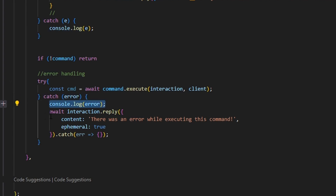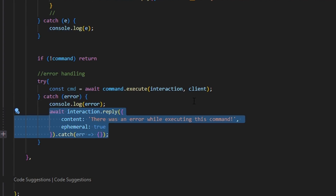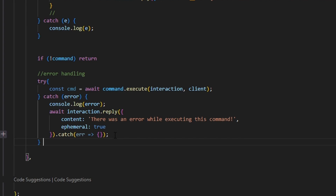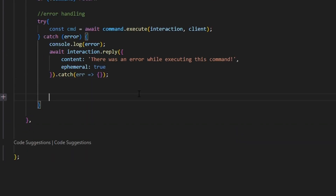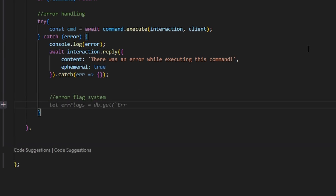The slash command package already console logs the error and replies to the original interaction with a short little error message. Within this try-catch, this is where we're going to be doing our flagging. We can come outside of this and give it a comment — 'error flag system' — so that when we look through it later, we know what we're looking at.